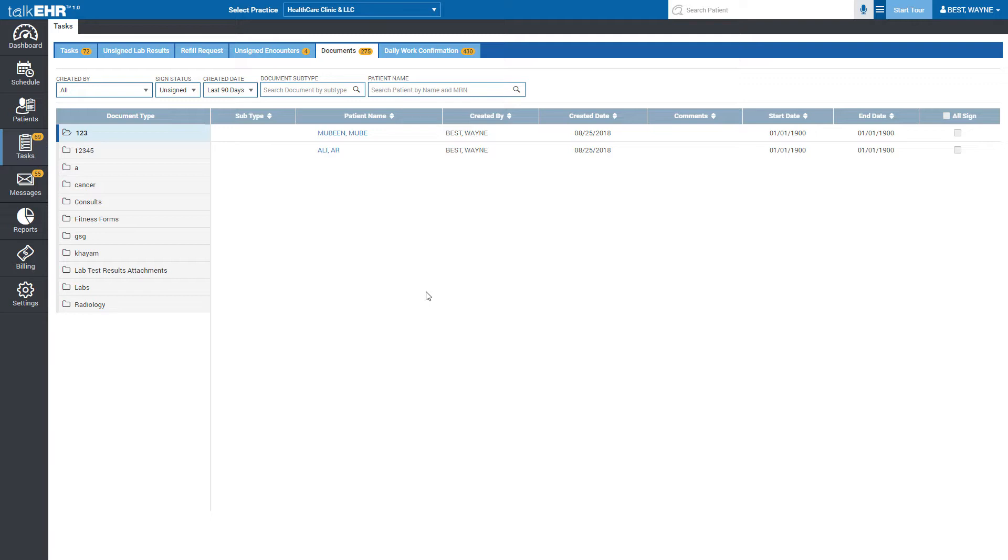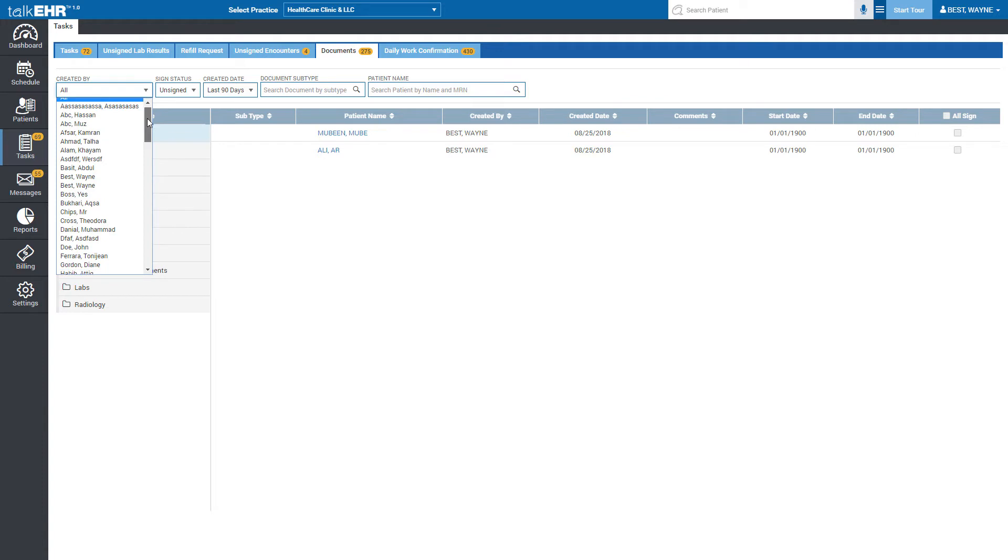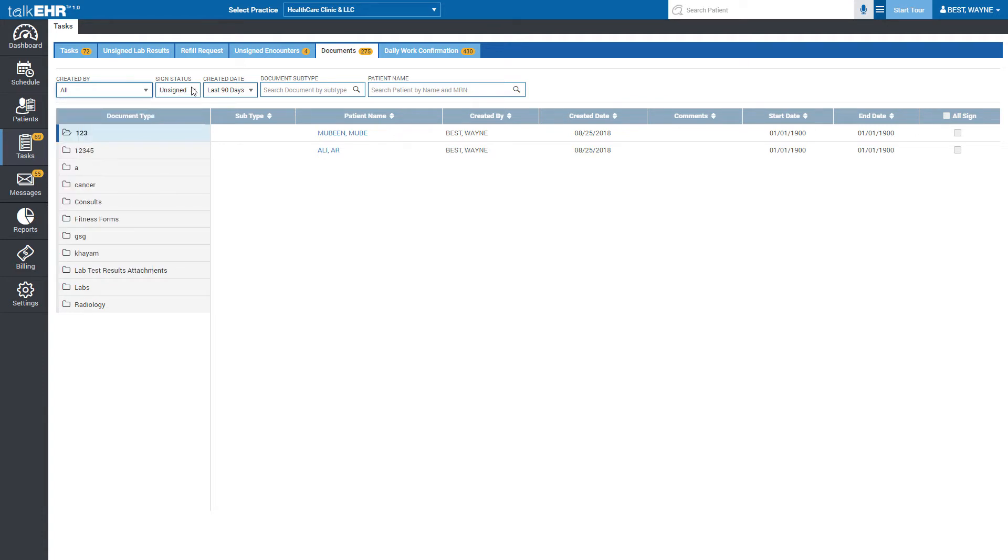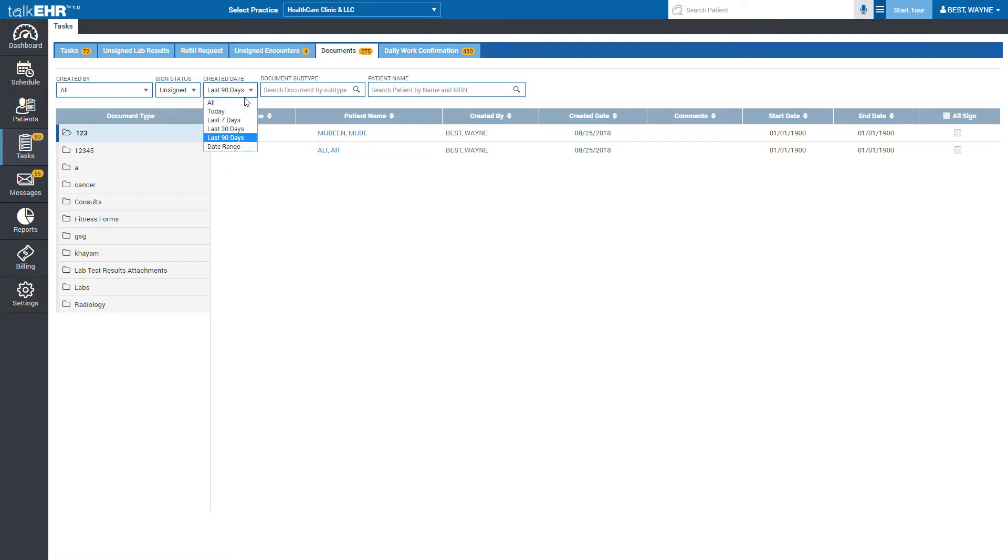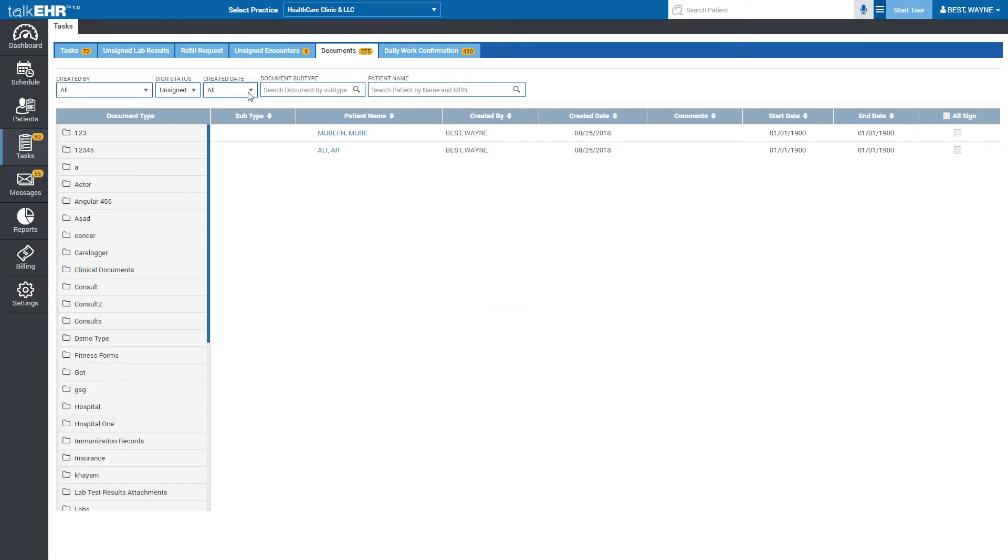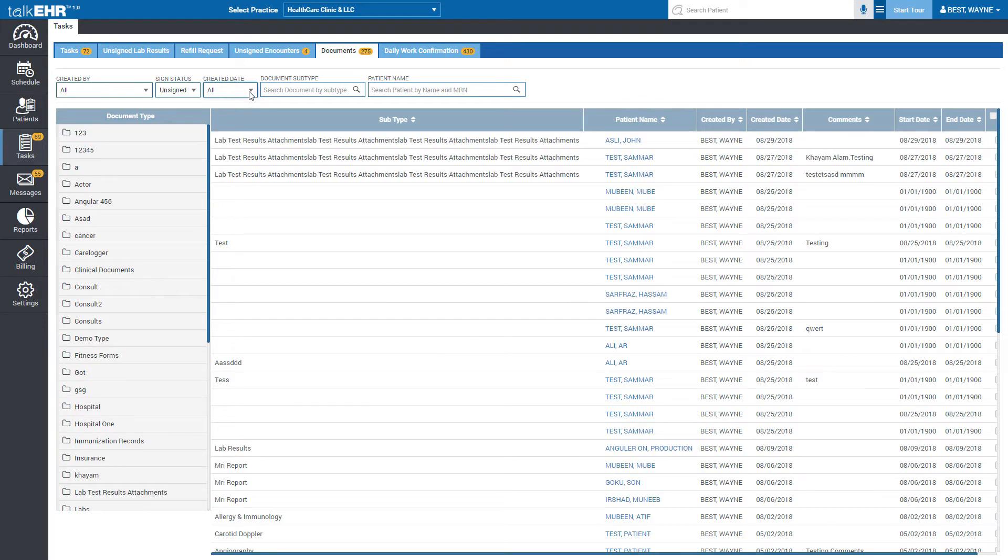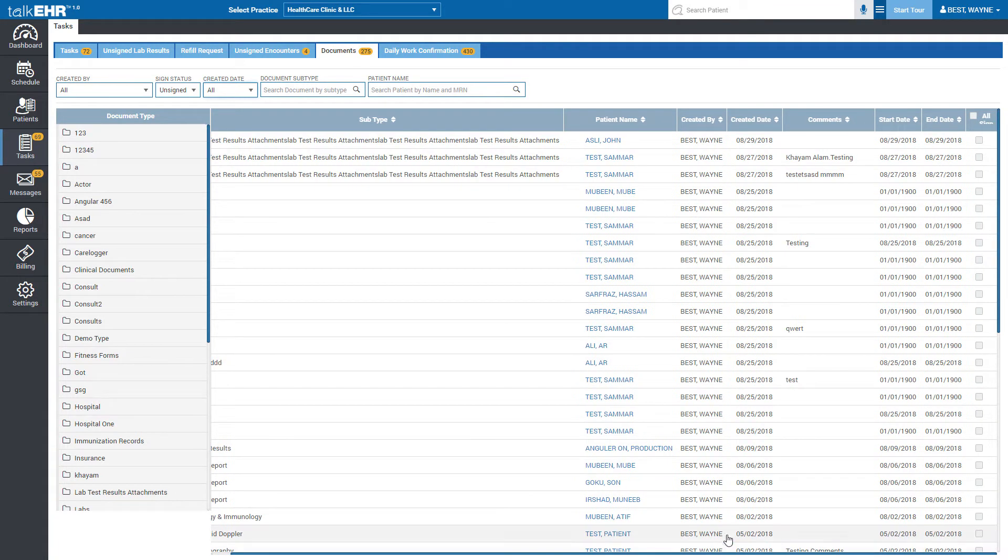You can search documents by selecting the creator or sort documents according to their status - all signed, unsigned, or sort out documents with their date of creation. The last two fields let you search documents with their subtype or patient's name.